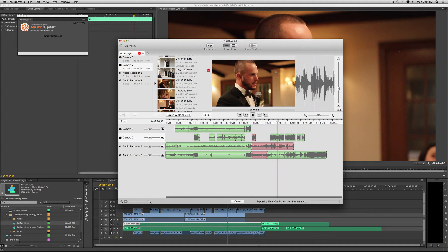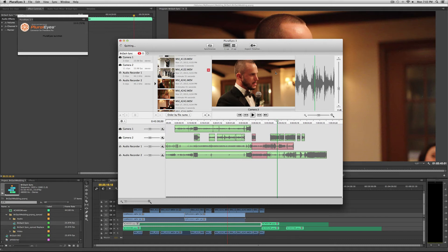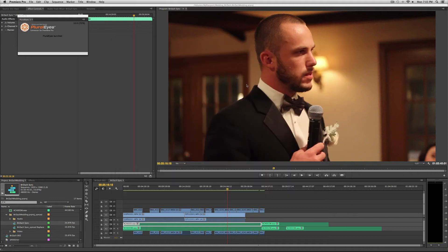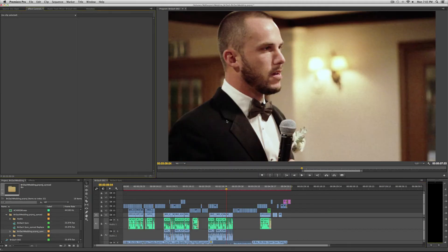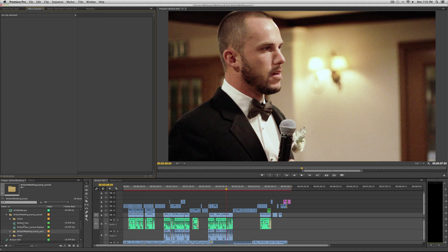One thing that really helps is if you put your clips down in order in your original sequence. If you have them all mixed up, it's going to be really hard for PluralEyes to sync them. But if you put them in order, then it's going to be totally easy.